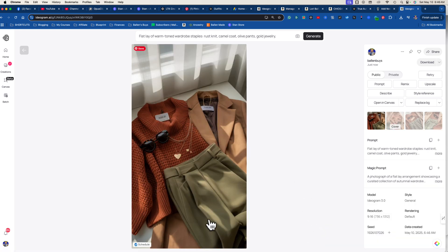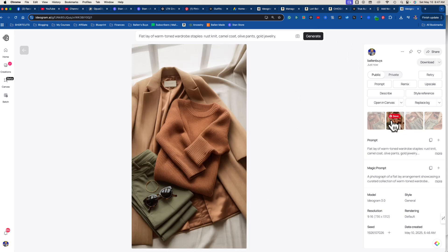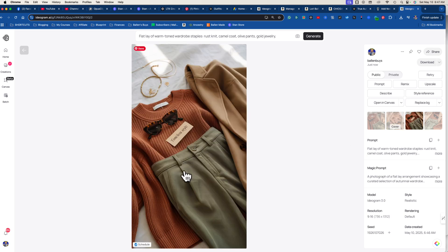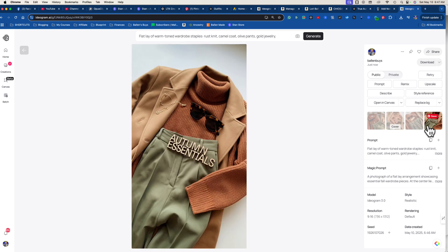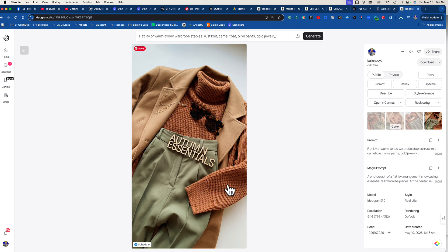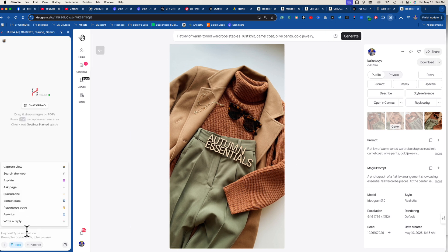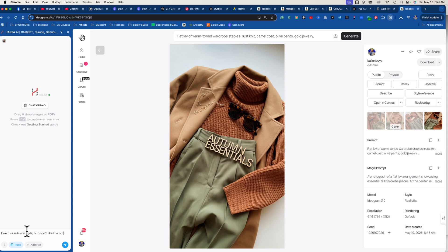It gave us three flat-lay photos. One is messed up — the necklace is broken — I'll catch those when I'm not moving too fast. One of them actually says 'autumn essentials' on it, which I love. The only thing I don't love is the outfit isn't that cute. So I open Harpa on the Ideogram page itself and say: 'love this autumn style but don't like the outfits, give me a more modern spring idea.'